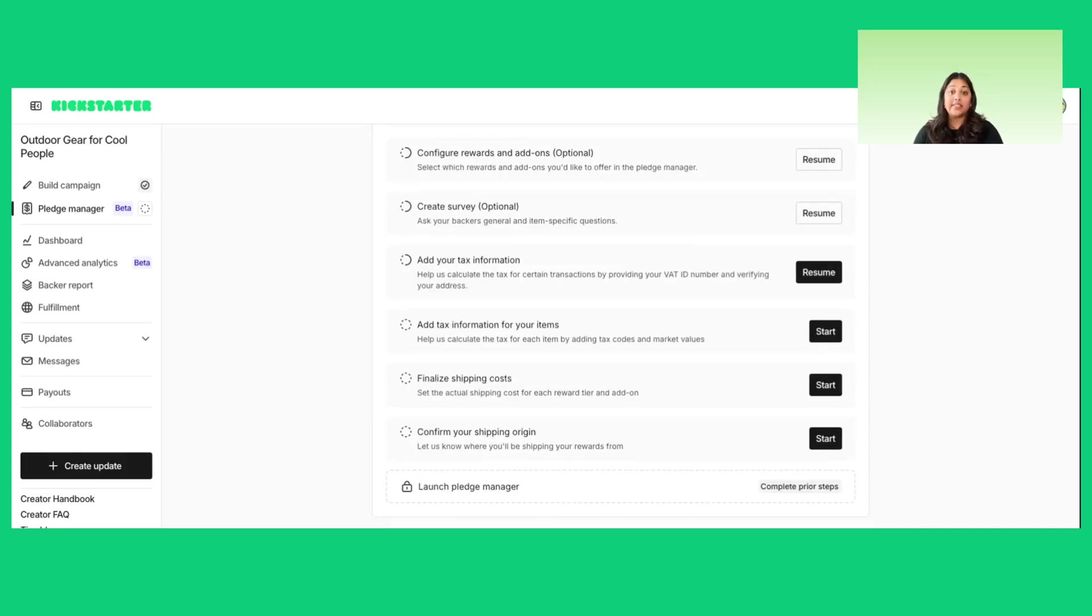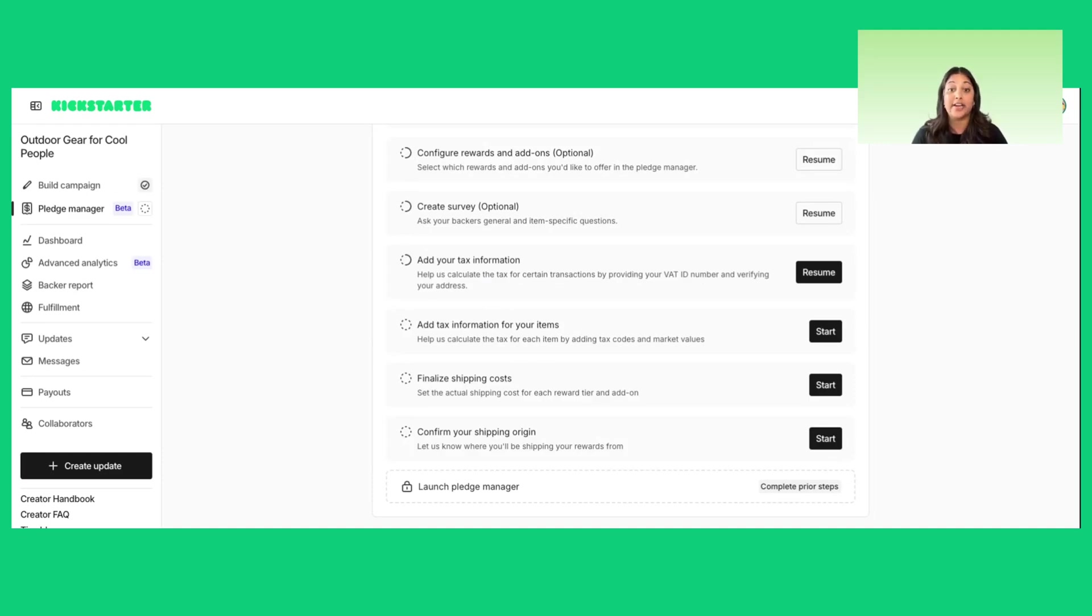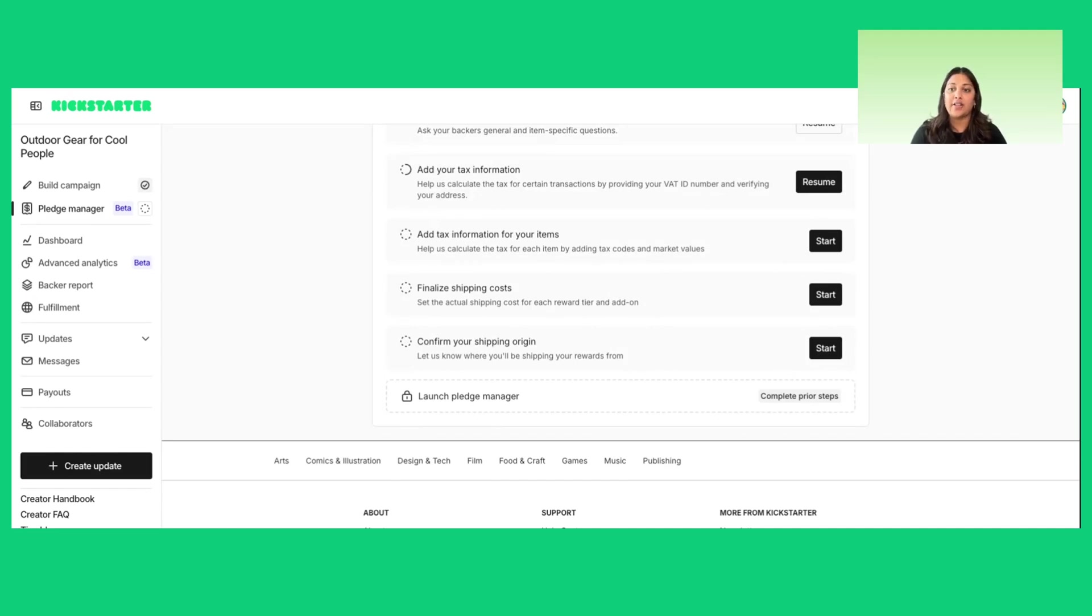We'll collect tax information for your company, like VAT ID, and item-level tax codes and market values. We just introduced a new tariff manager, which will allow you to apply a tariff surcharge to help you adapt to changing tariffs without compromising your ability to deliver specific rewards. And lastly, you'll be able to choose your shipping approach and finalize specific shipping costs for your backers.